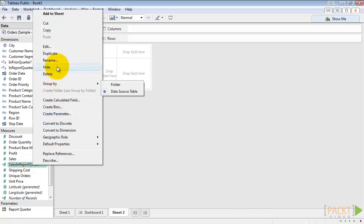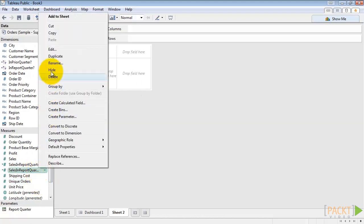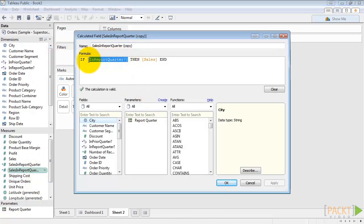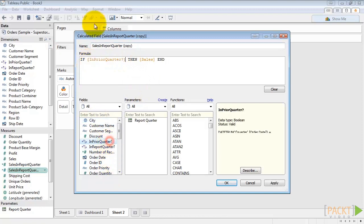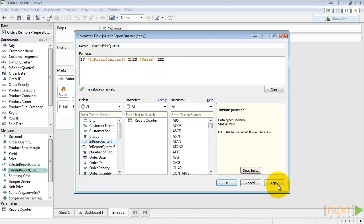Then let's duplicate this. And we'll edit the copy. And instead of in report quarter, we'll change it to in prior quarter. And we'll say sales in prior quarter. This will return sales for any of the orders that take place in the prior quarter. Otherwise it will be null.